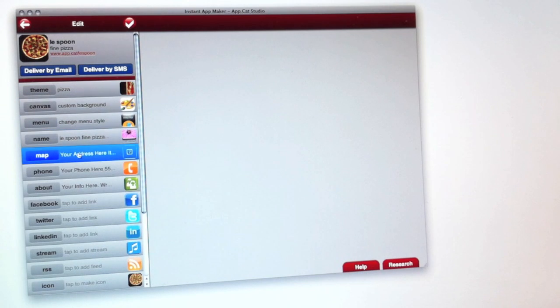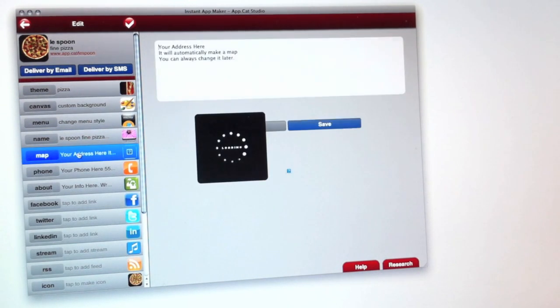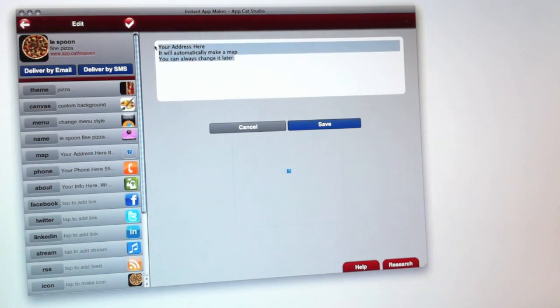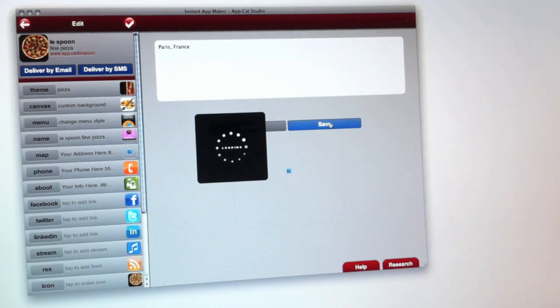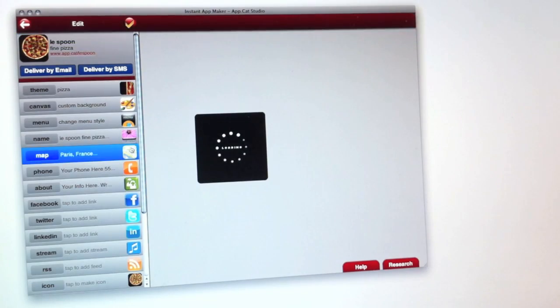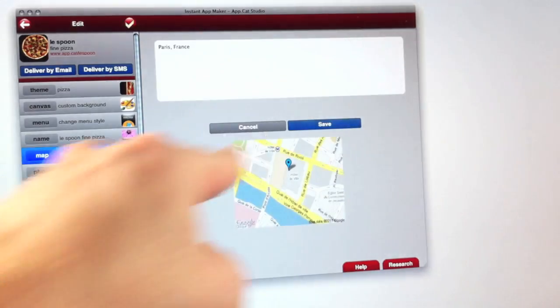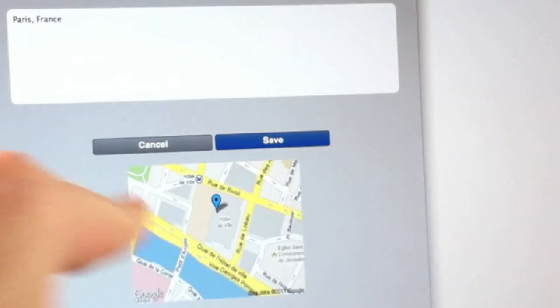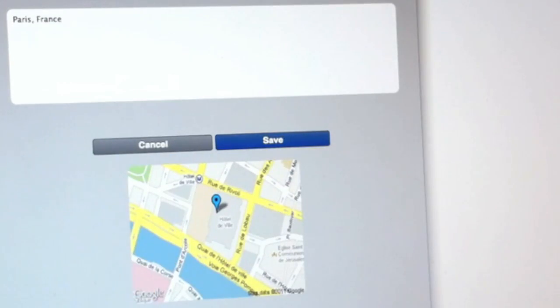So he clicked the map feature and simply typed his address. The program magically made a map for him.